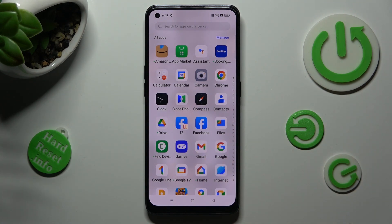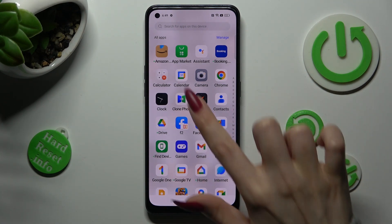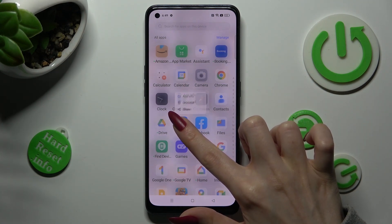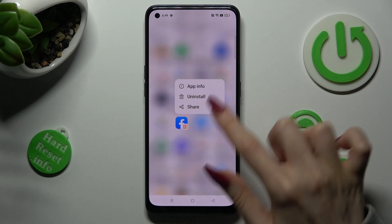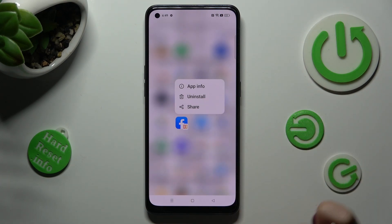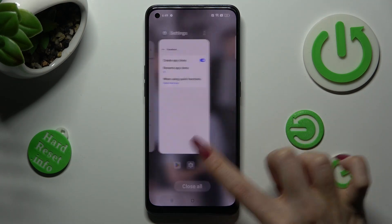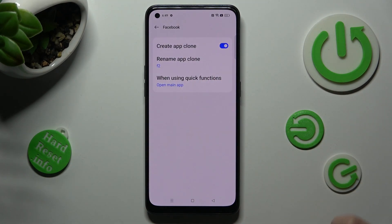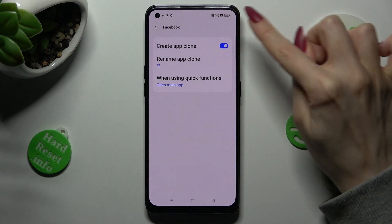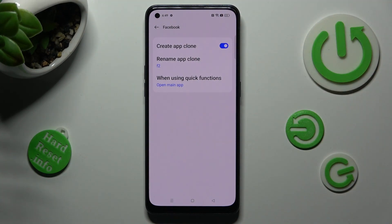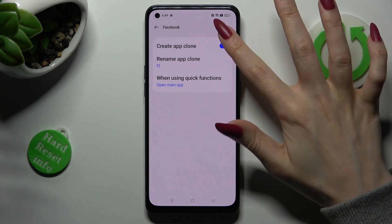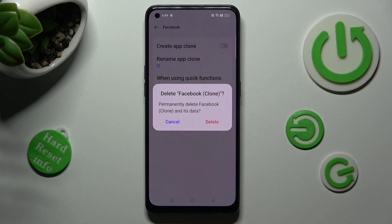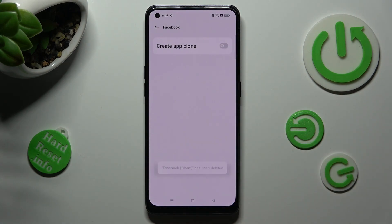If you wish to delete your cloned app, you can hold it and select Uninstall, or just tap on the same blue toggle. Then confirm your choice in the pop-up.